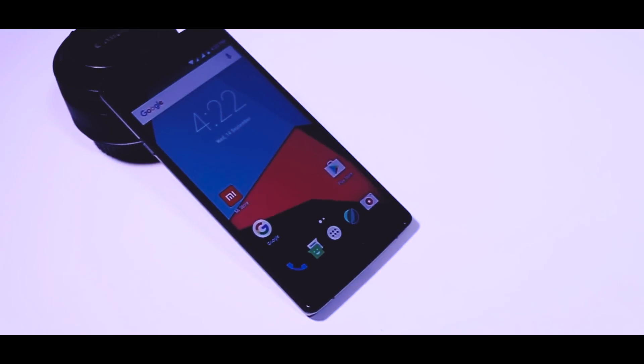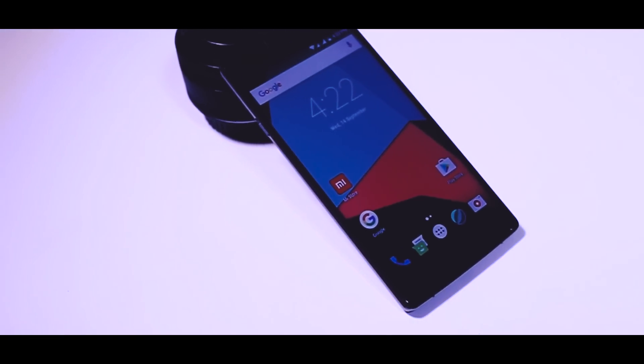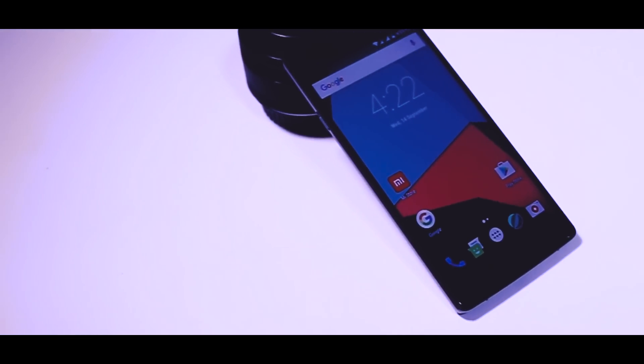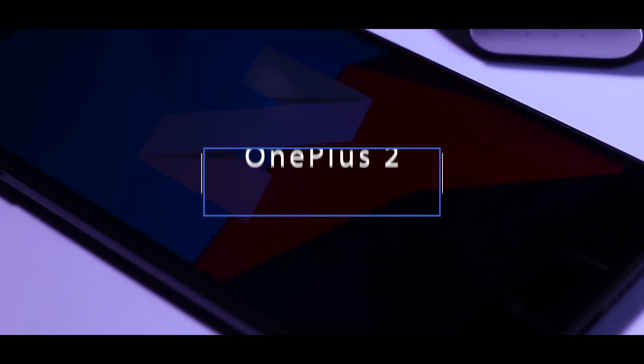Yo what is up guys it's your boy Samir and I am back with another video. Finally an unofficial build of Android 7.0 Nougat which is based on Cyanogen mod 14 is available for OnePlus 2.